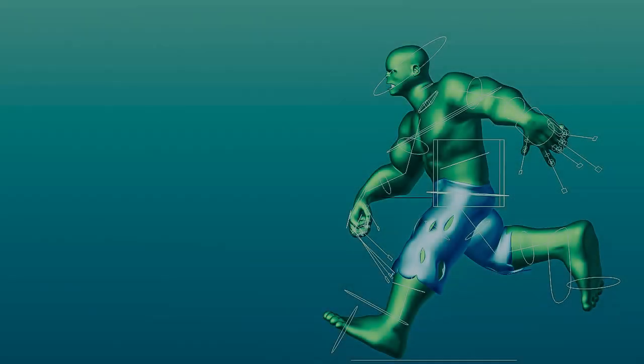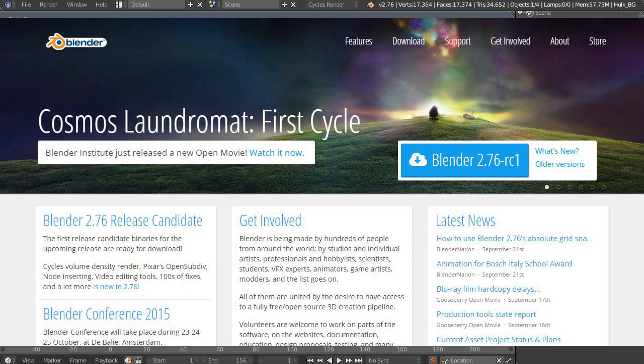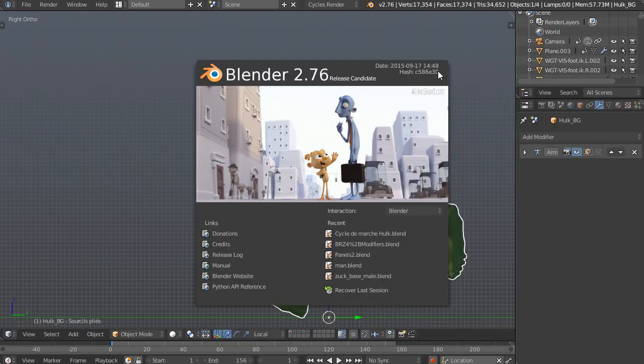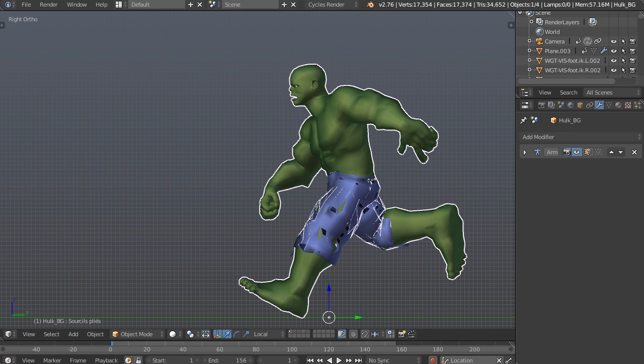In this video, we're going to be taking a look at OpenSubdiv in Blender 2.76, the newly released version. If you go to Blender.org, you can download it right now and we can get started right away. This is Jonathan Lampel from BlenderHD.com, and we're going to look at how we can make our animations faster using the new OpenSubdiv.